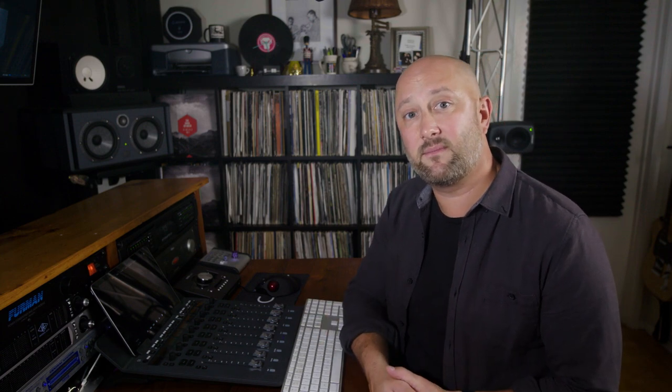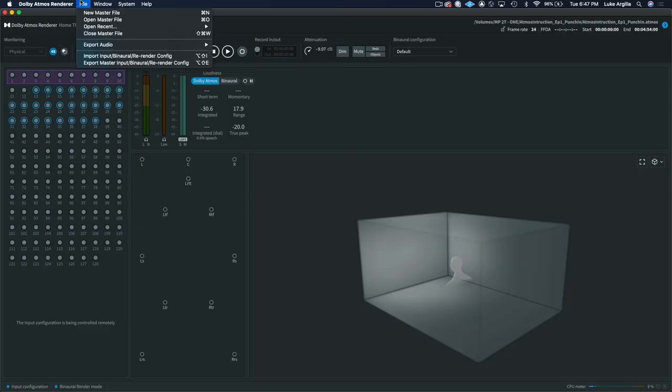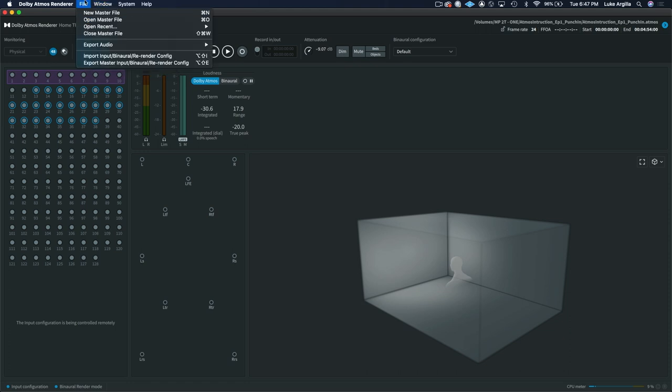So after you've ensured that your mix and your master file are at the correct integrated loudness level, the next thing you'll do is export an ADM B-Wave. And this is the master interleave file that will be the deliverable for music streaming services. And to do this, it's really simple. You just come in and you go into File, Export Audio, and scroll down to ADM B-Wave. Another simple way is to just click Command A.